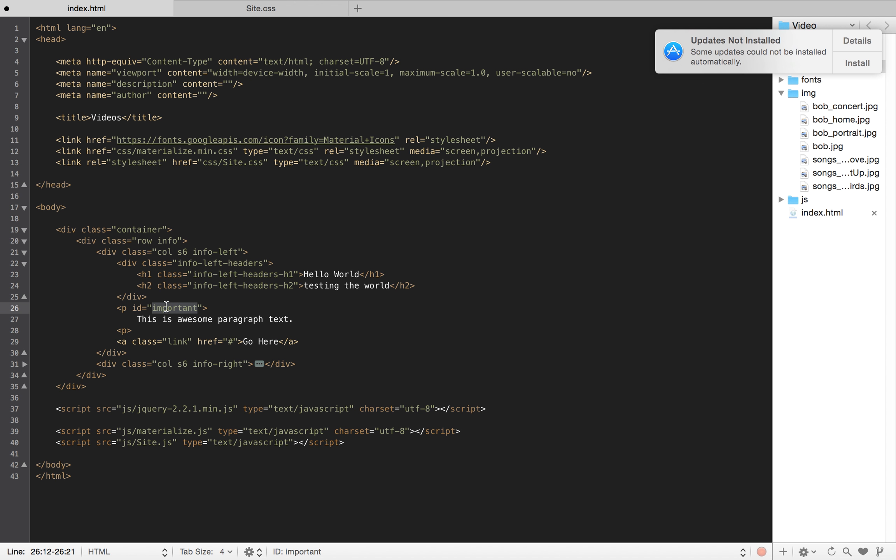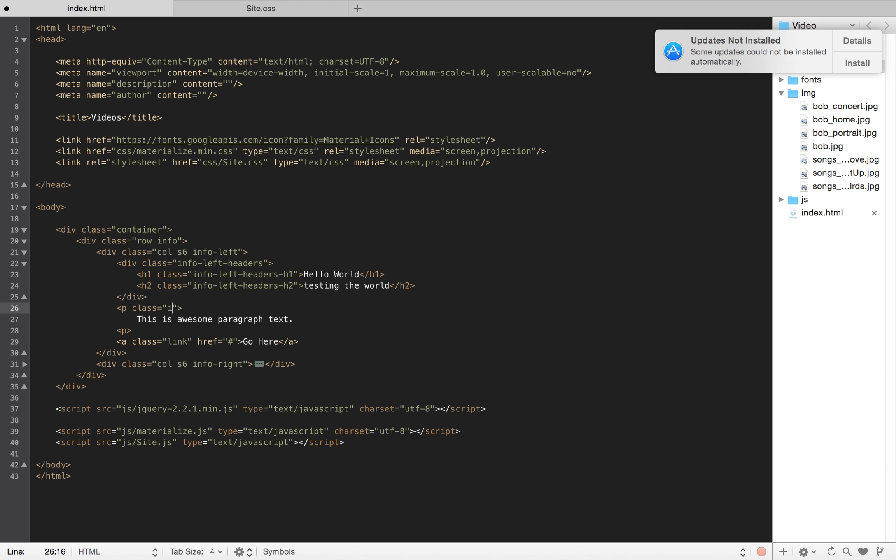And then, instead of ID important, we could do, go back to our inheritance, which is just info-left here, dash p. Or you could write out paragraph. If I could spell right.